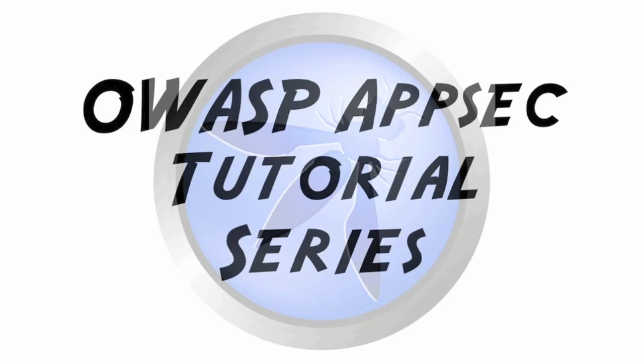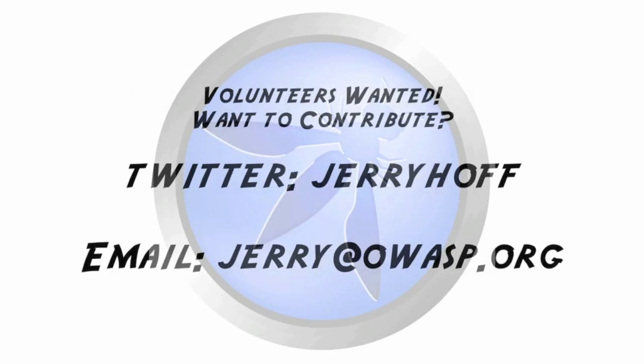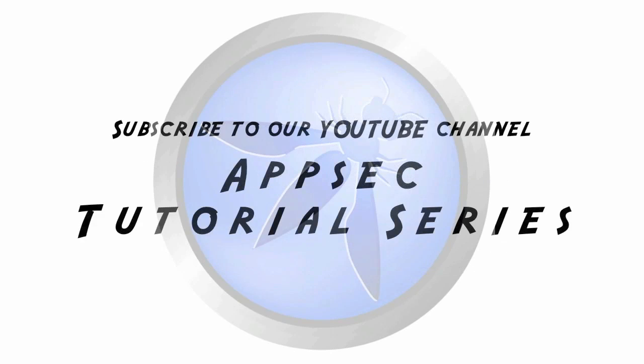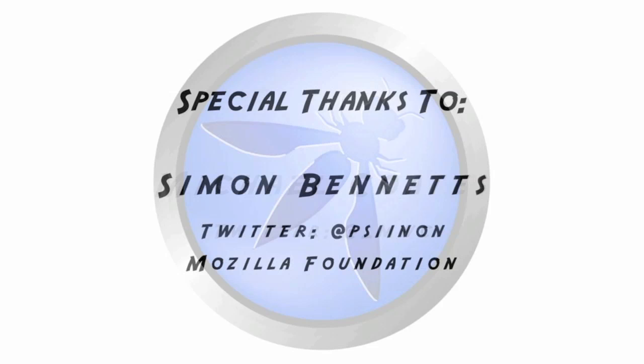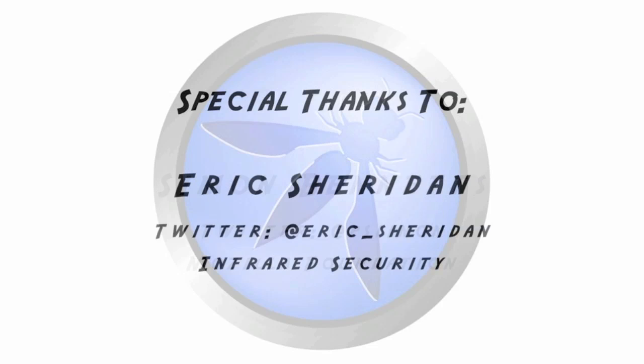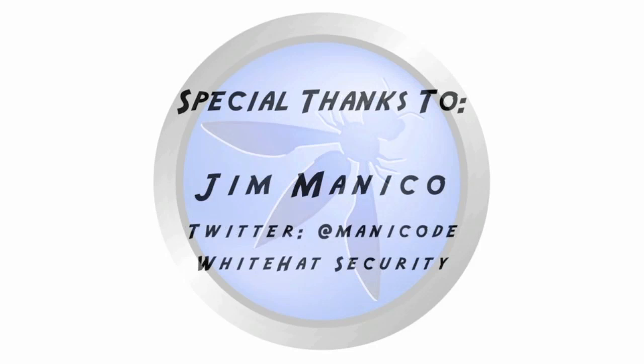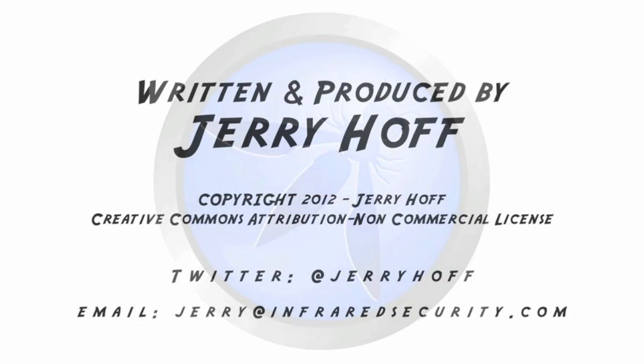That's it for this episode of the OWASP AppSec tutorial series. If you have any questions, comments, or want to contribute to future episodes, please contact me through Twitter or email. Be sure to subscribe to the AppSec tutorial series YouTube channel to find out about new shows. Special thanks to Michael Coates who greatly assisted in this episode. Also, special thanks to Simon Bennett, Eric Sheridan, and Jim Manico. This is Jerry Hoff signing out, and I'll see you next time.